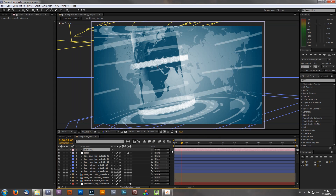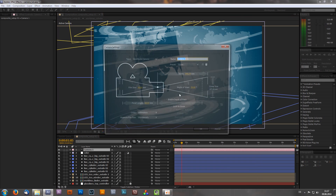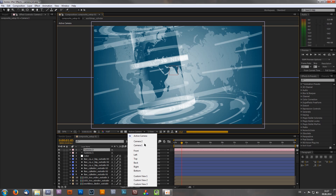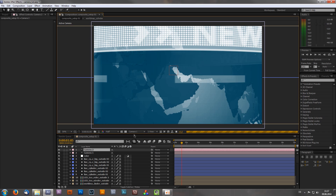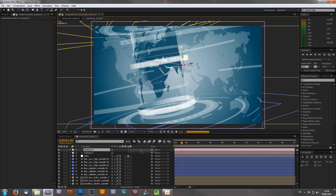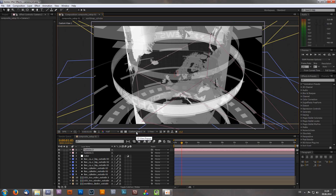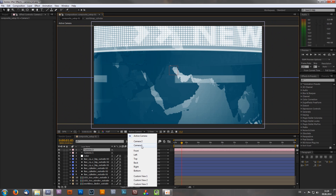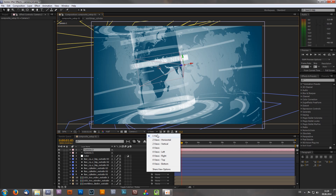Once you create the camera, you can always see it in Active Camera. Let's create a second camera called Camera 2 — you'll see Camera 1 and Camera 2 listed, and you can always switch between all your cameras. You can also select Front for a front view, a top view, or a custom view. This window is quite helpful for animating your camera.